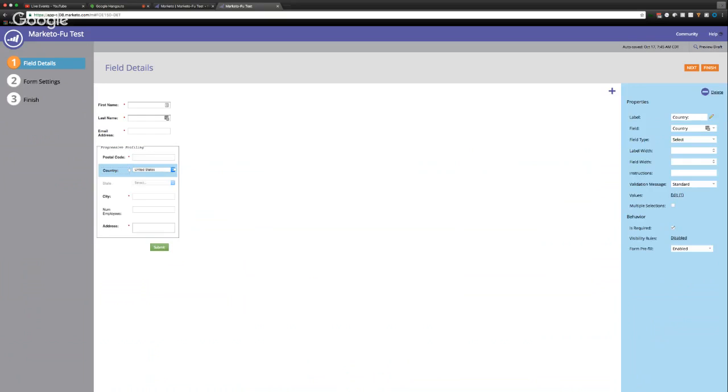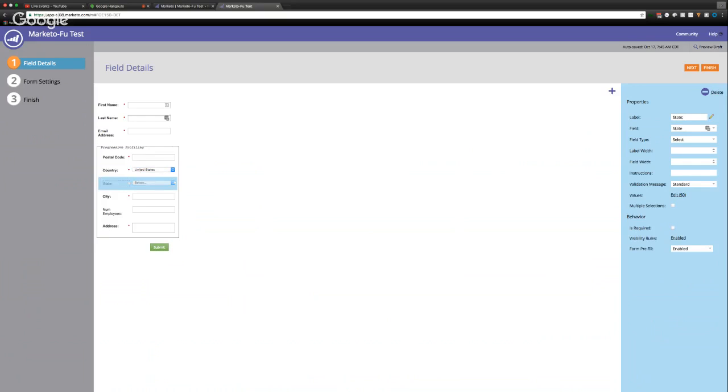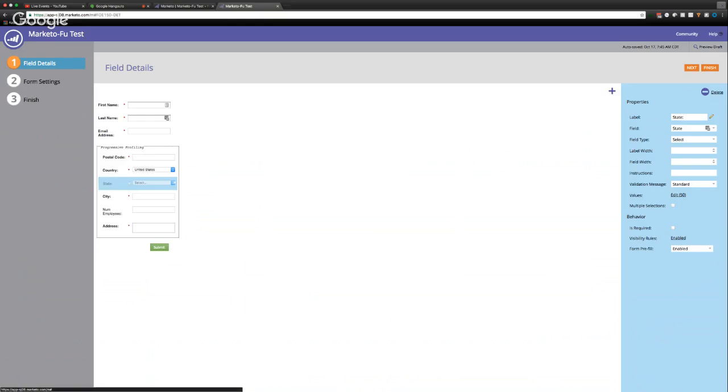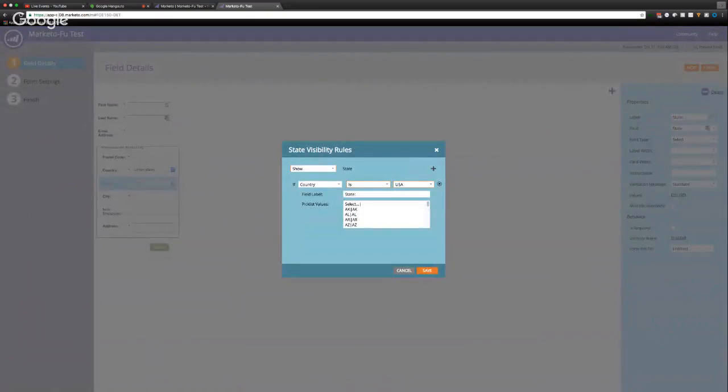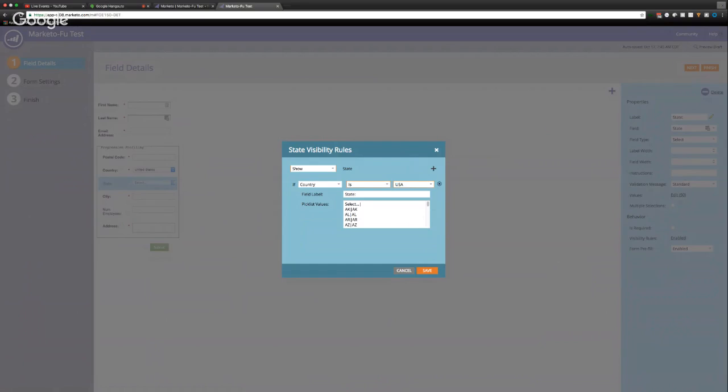And then the second thing I want to talk about was visibility rules. So say, for example, I only want, so if someone selects the United States as their country, I want state to be populated or to be visible. So there's a box down here that'll save visibility rules. And I have it enabled right now, which is why it appears to be slightly grayed out. But when you click on that, you can edit this to where it says, I'm only going to show state if the country is USA and then there's the pick list values here as normal. So that makes it really cool.